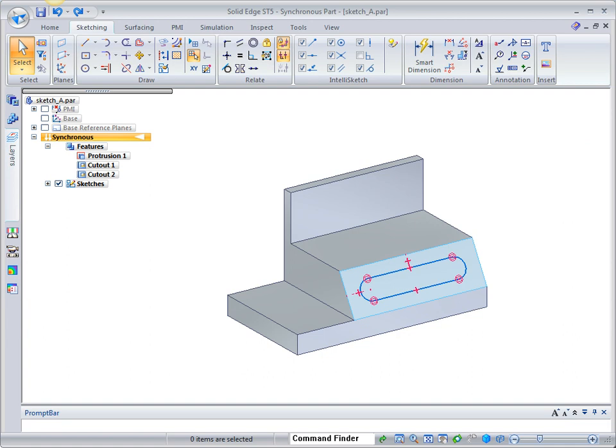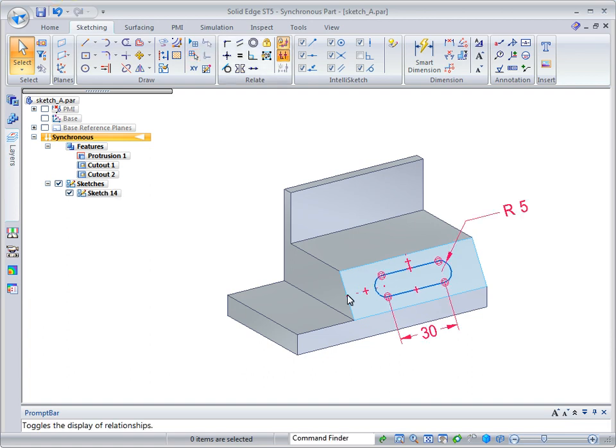Now, we'll add dimensions to control the shape of the sketch. The sketch is complete.